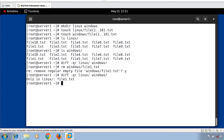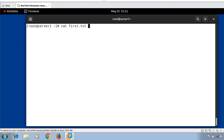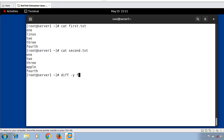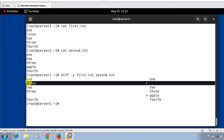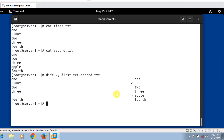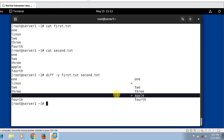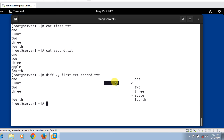The last example is comparing two files side by side. When using the -y option, diff shows both files on the terminal side by side. Running diff -y first.txt second.txt — the output clearly shows the difference: 'linux' in first.txt versus 'apple' in second.txt, displayed side by side.